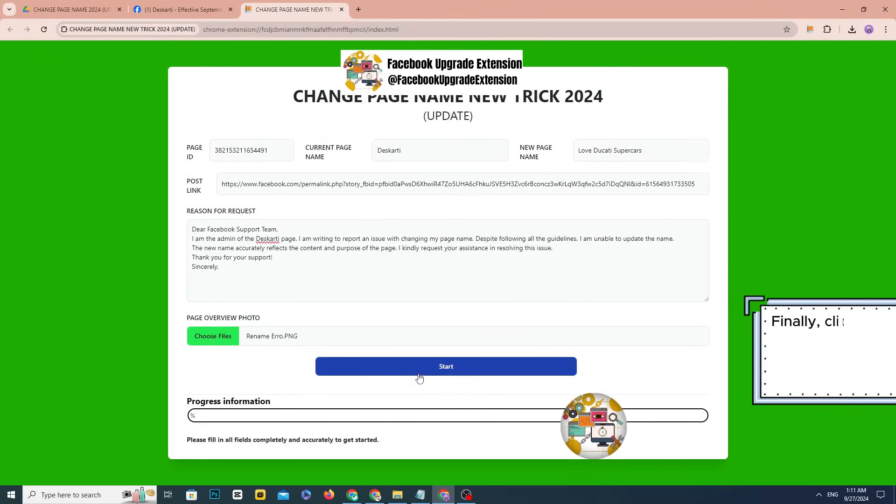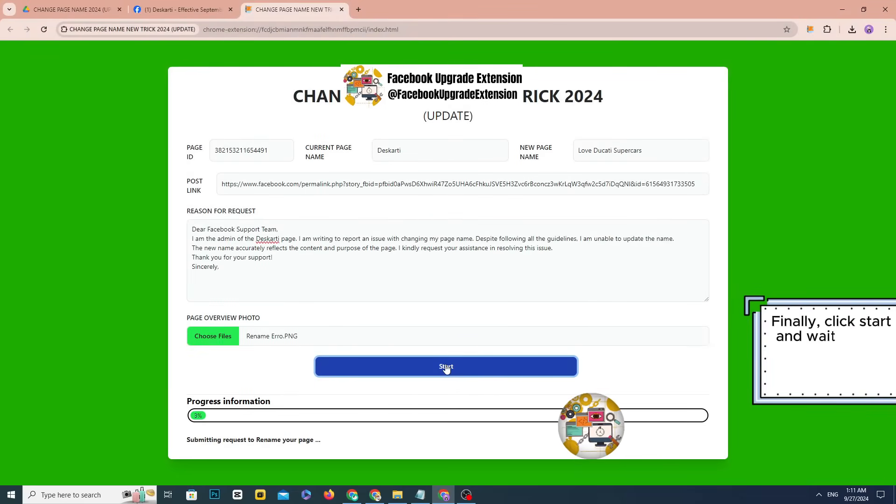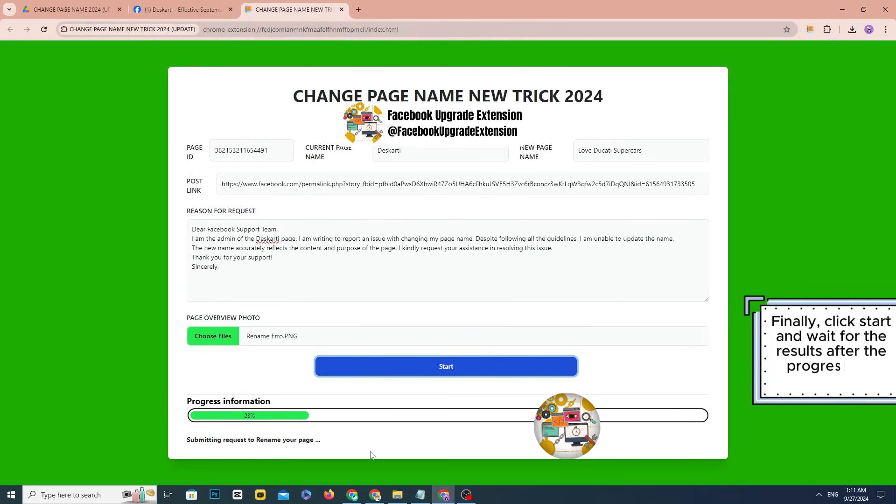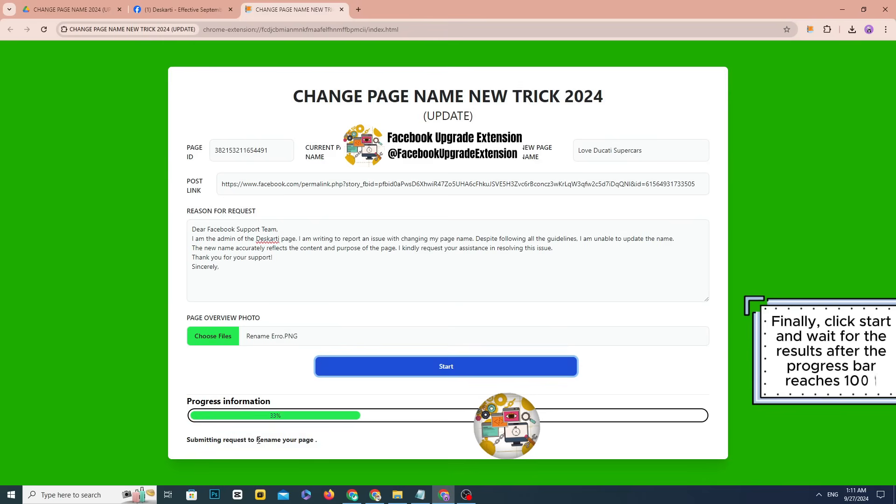Finally, click start and wait for the results after the progress bar reaches 100%.